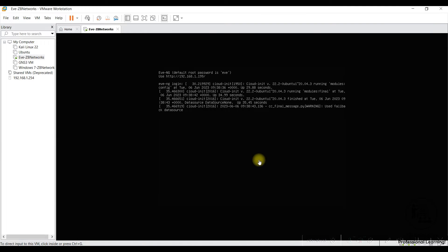Hello everyone, welcome to the lecture. In this lecture I am going to show you how to add the FTD images — the Firepower images — to EVE-NG. In this training we have used the 6.x as well as the 7.0 version of FTD inside EVE. I will show you the method of how to add one of the versions, and for the other version I will provide you the download links. We have done the VPN section with the 7.0 version and all other lectures are done on the 6.x version.